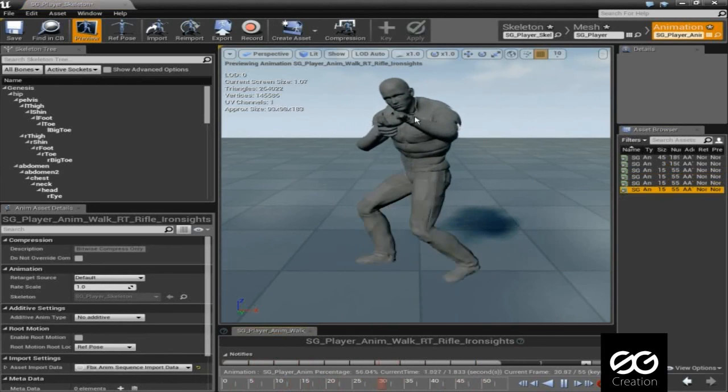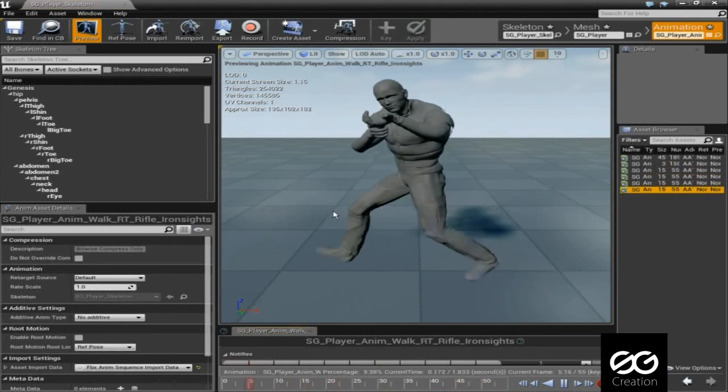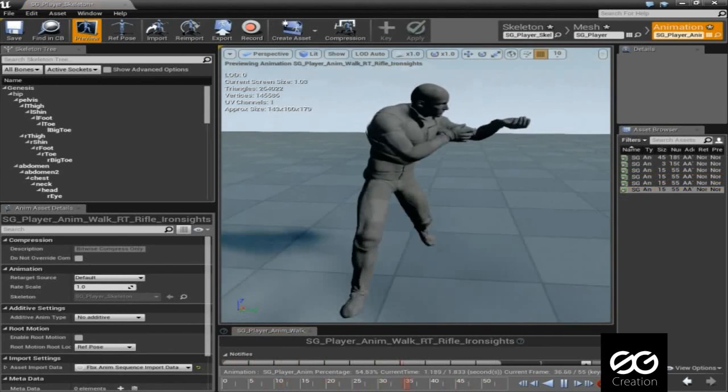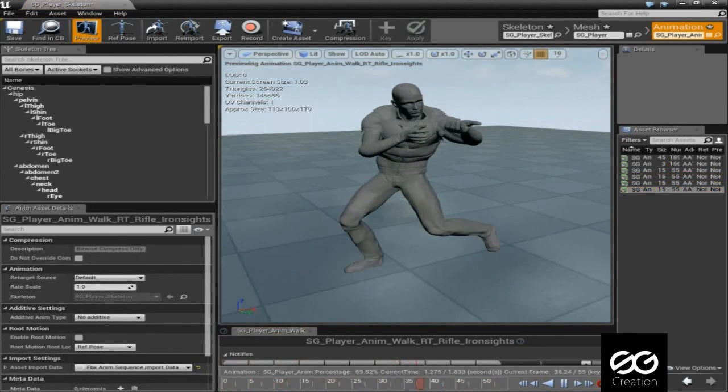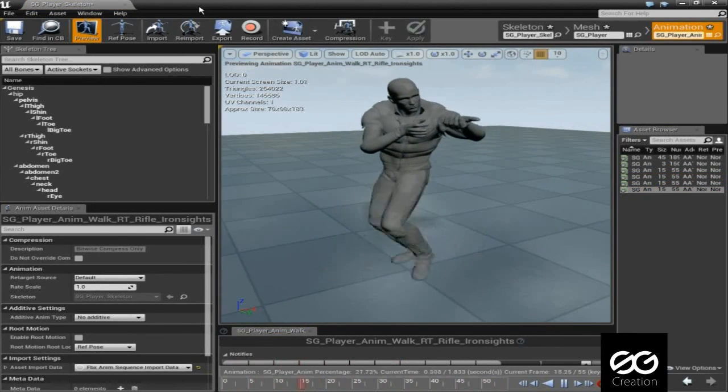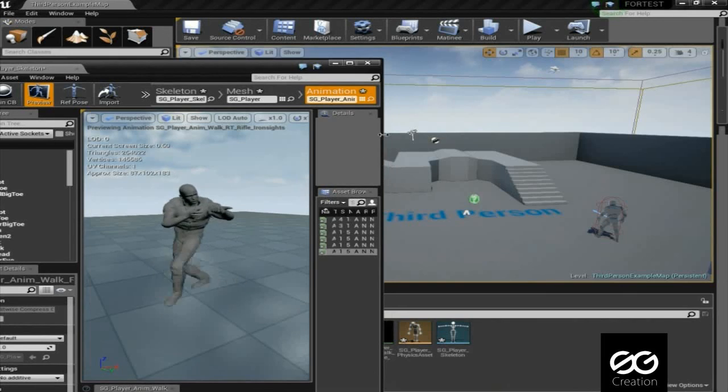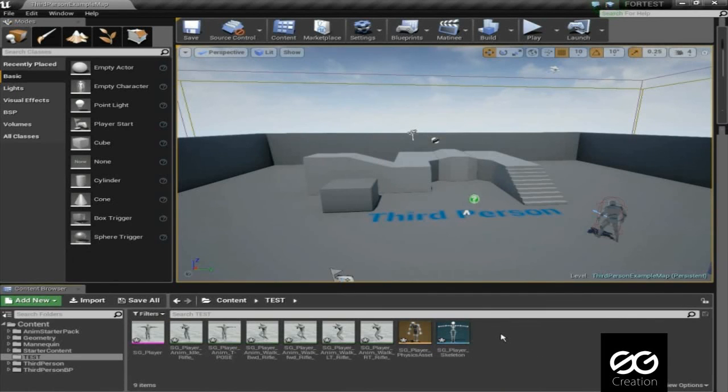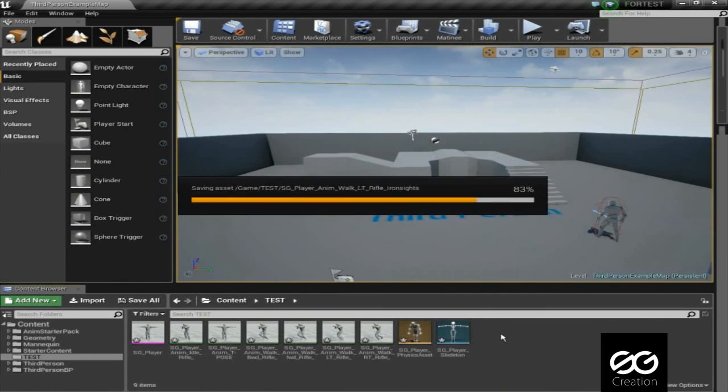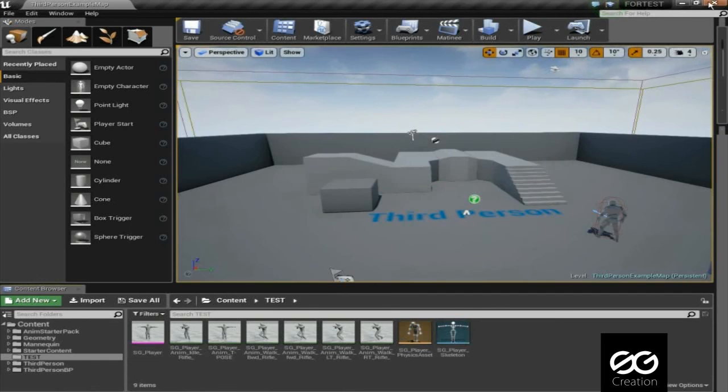So here all animations, you can play with them. Hope this will help. Thanks my friends, please subscribe and like our channel. We will meet again. Lots of tutorial coming this week.